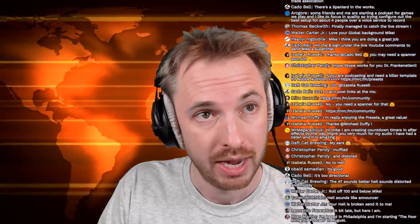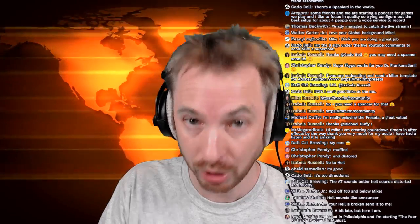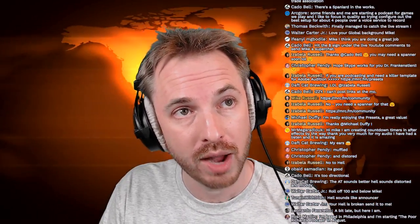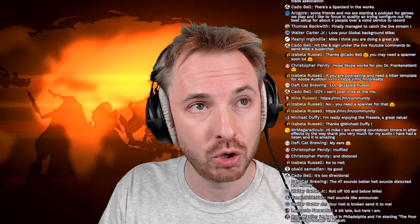Thanks Caddo for plugging the super chat — always appreciated if you drop a super chat on YouTube, a way to support the show with a real-time donation. Michael says he's really enjoying the presets — great value. Michael has purchased the Adobe Audition presets I use to make jingles and voiceovers and effects. Mega Radio UK is creating countdown timers in After Effects. Tune in with Trish says the Heil sounds like an announcer — yes, there's quite a bit of EQ and I'm using the DBX onboard limiter on my board for that.